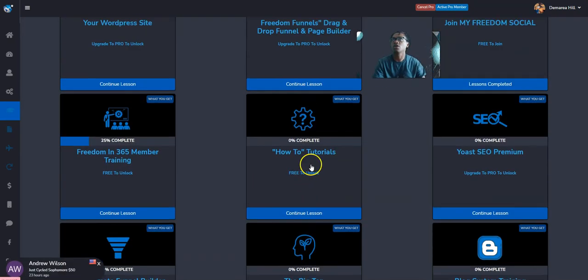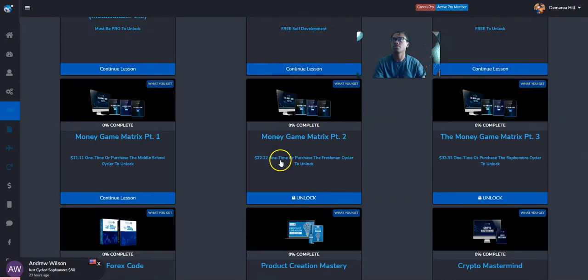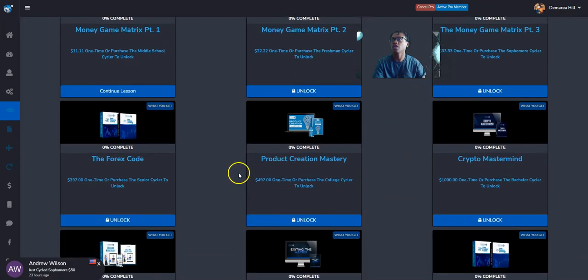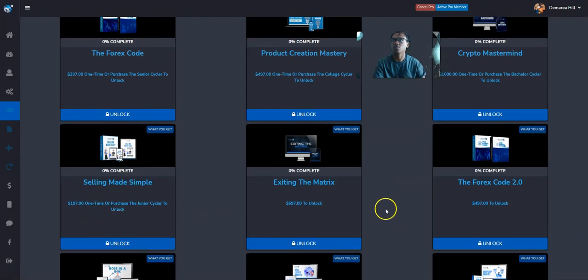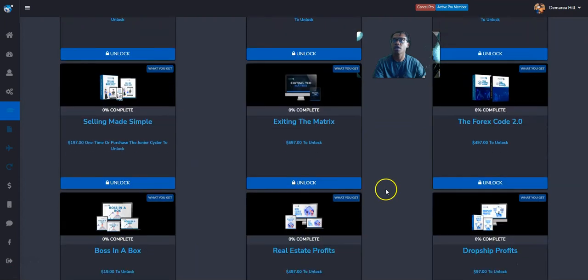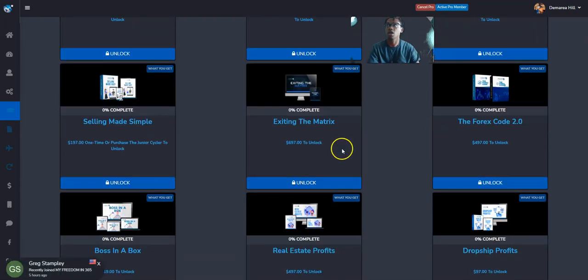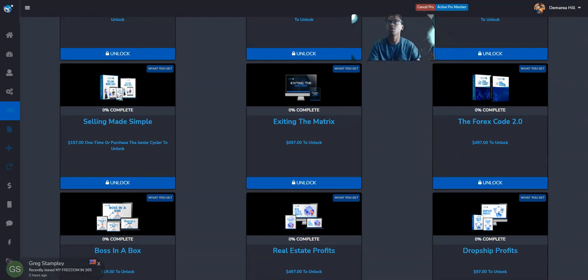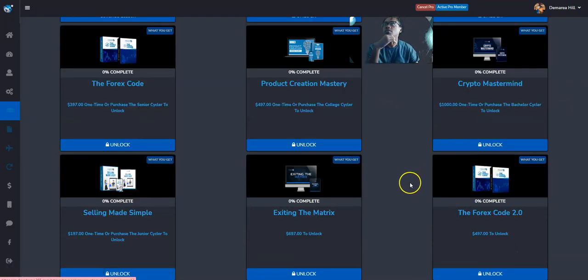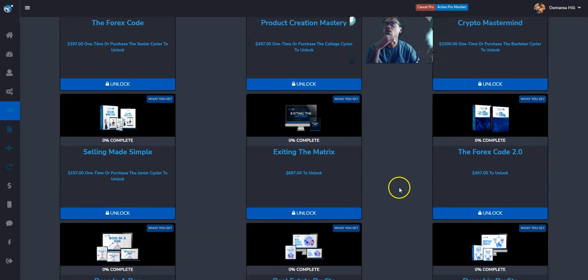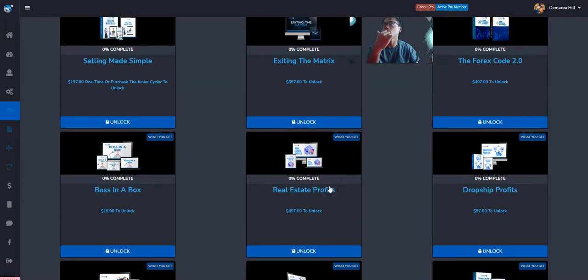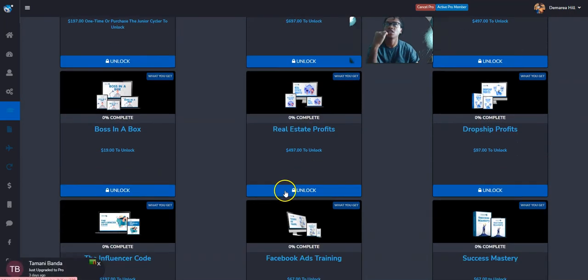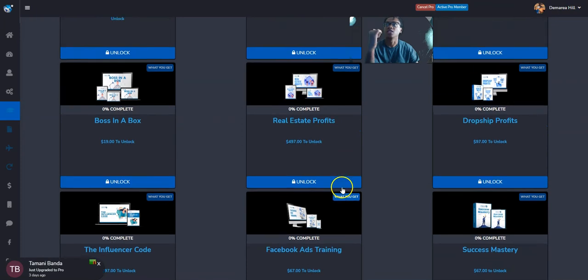And you're also going to be able to earn 40% on anyone that comes in here and purchases any of these products. These products range from all prices. So you can offer this program to people simply just to get these products, courses. They don't even have to make money with the program. So if someone wants to learn how to get out the matrix, do product creation, dropshipping, and real estate.